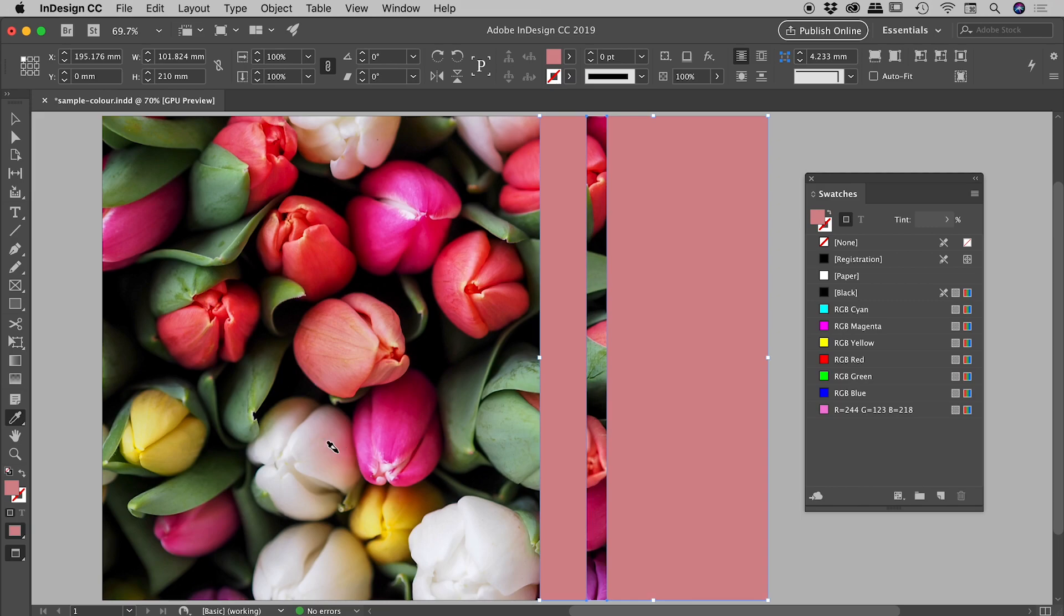So that's the eyedropper tool in InDesign for sampling colors from images. Hope it helps, guys. Happy designing.